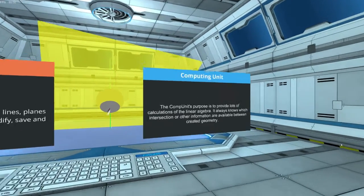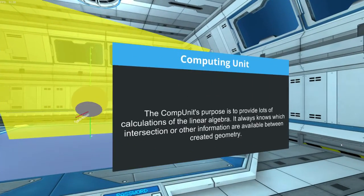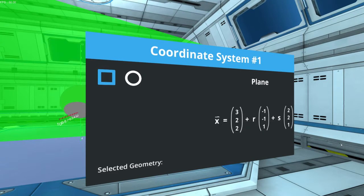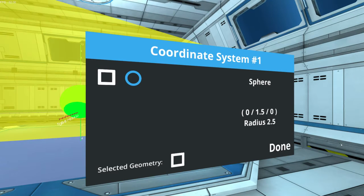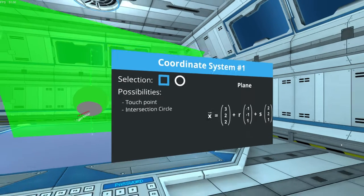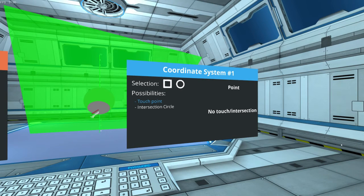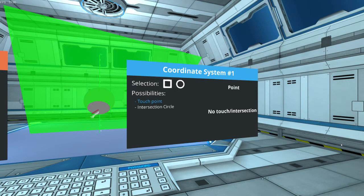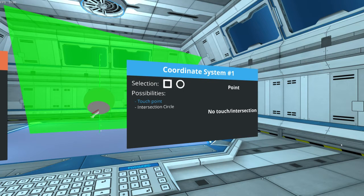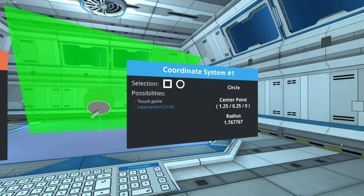Okay, now let's move on to the computing unit. Select both of our geometries and check if there is a touch point. If the sphere just touches the plane, that would return only a single point. And then we can check for an intersection circle.